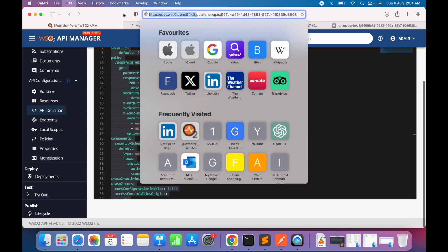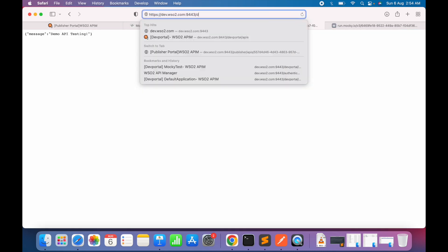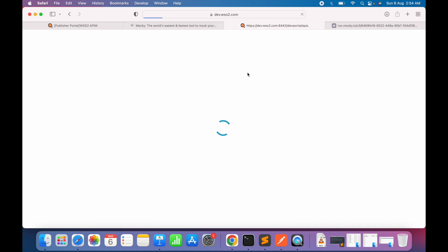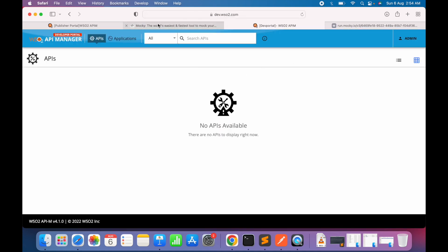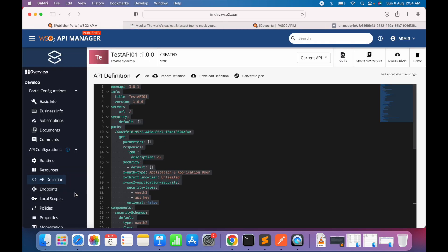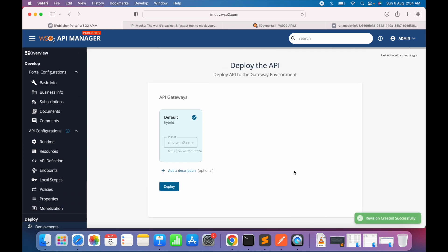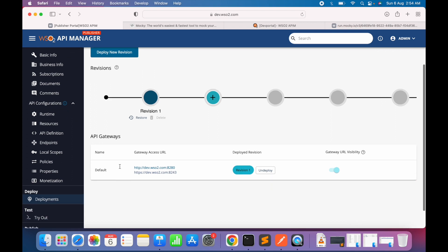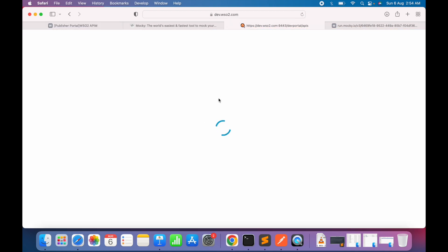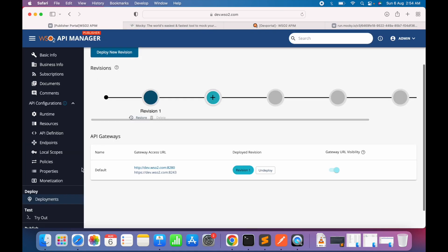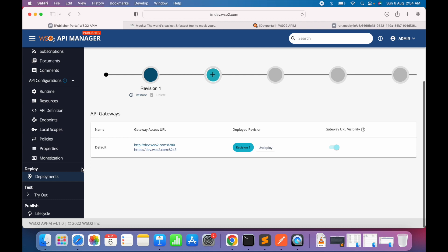Opening the developer portal — no APIs are listed, meaning our API has not been published yet. We'll go to the deployment tab and create the first deployment. The API is now deployed. It's still not visible in the developer portal because it hasn't been published. Deployment and publishing are two distinct steps: deployment means the API is deployed to the gateway, while publishing means it's ready to be consumed by customers or API consumers.